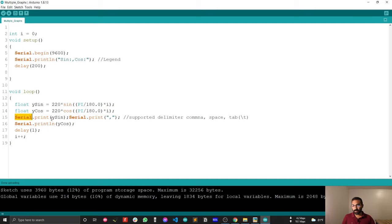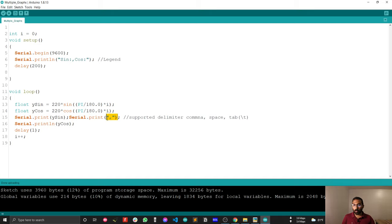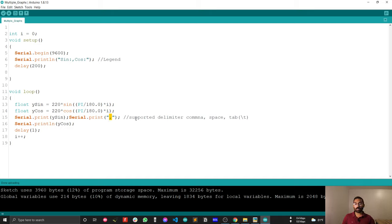For plotting multiple graph, I am just using print without println. I am just printing the first value. After that, I am printing the comma. Comma is actually delimiter, which will differentiate from one graph to another. Normally Arduino supports delimiter comma, space, tab. So you can use any one.